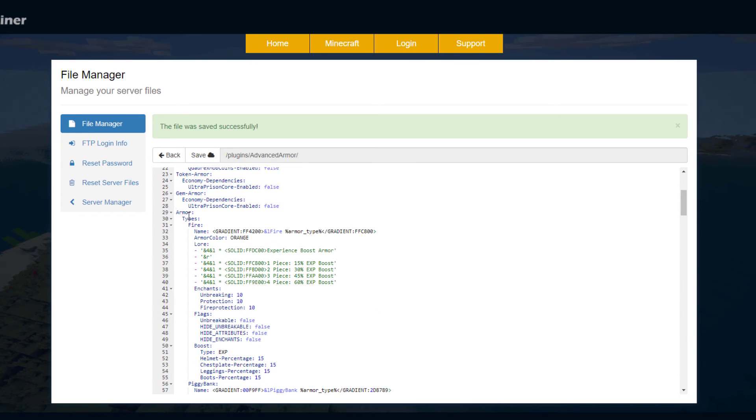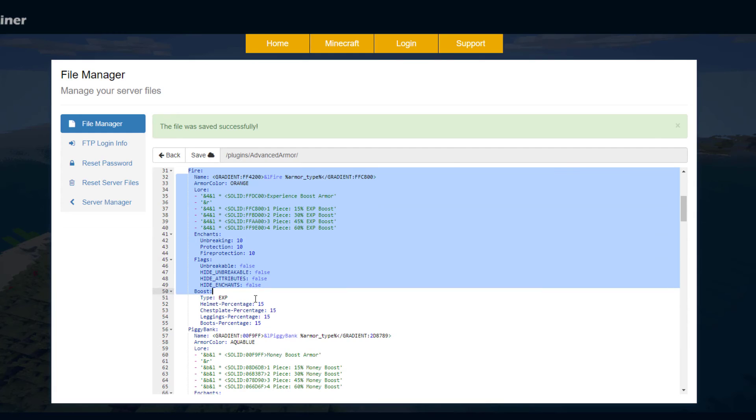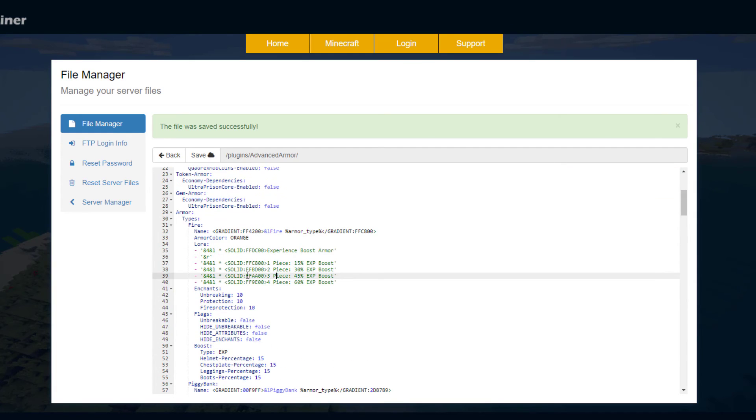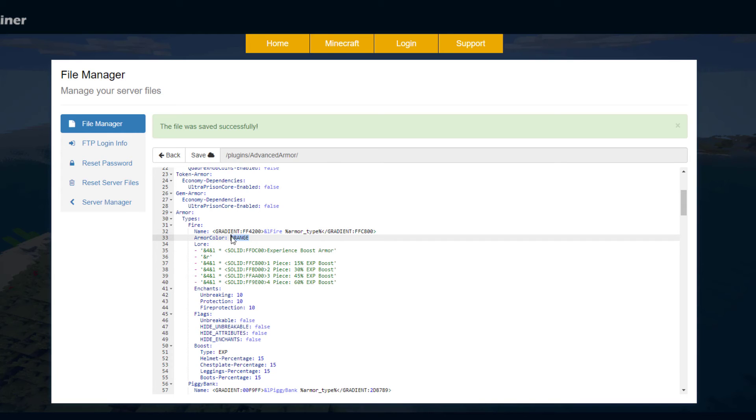Then we have the armor and the types. So here is the fire one, it goes all the way down here and this is what you would copy and paste and change. So what we've got is the name and the different colors so you can change the name, change the color and then the armor color here.